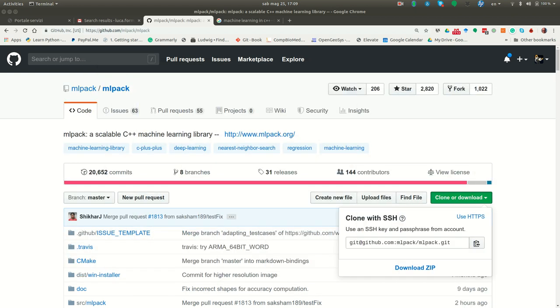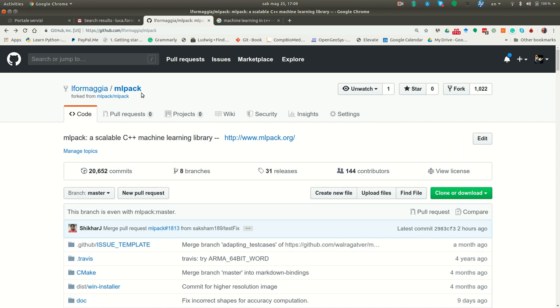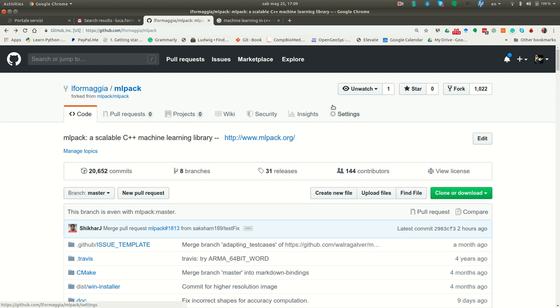Now the other thing you have to do now is go back again to your repository, remote repository on GitHub. And eventually, if you are collaborating with some, if you plan to collaborate with somebody else, give him or her permission to work on these repository, your repository.